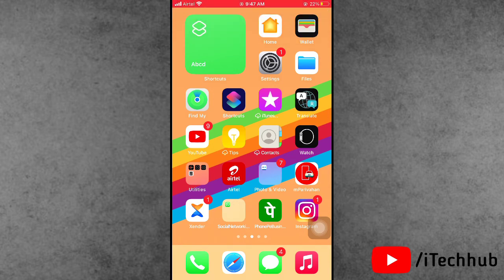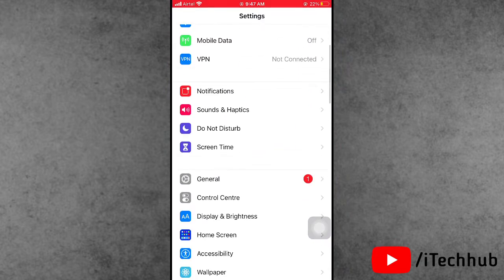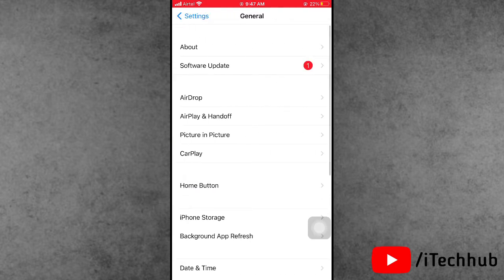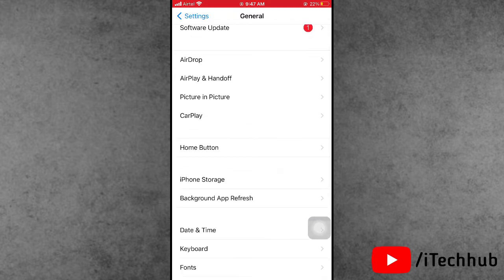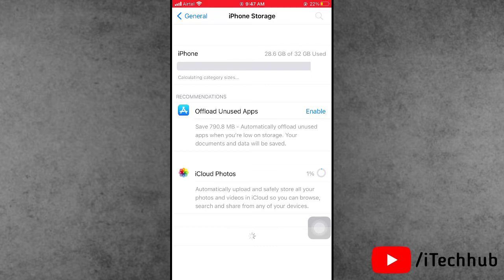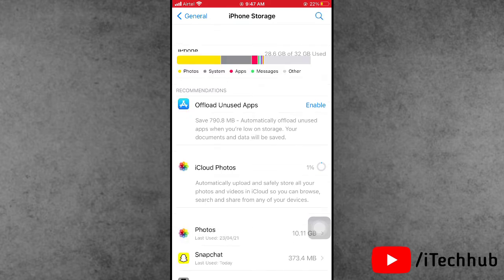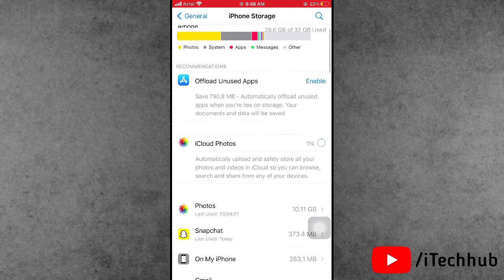The third solution is to check your iPhone storage. Open the Settings app, scroll down, tap on General, then select iPhone Storage. If your storage is full, delete unused apps, files, and photos. Then try again to download and install the iOS 14.5 update on your iPhone or iPad.